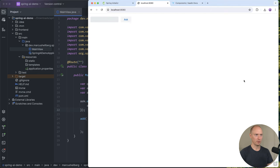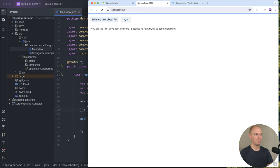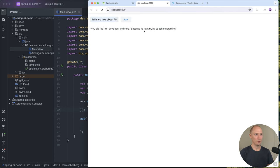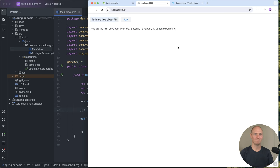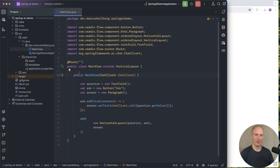Let's go into our browser here, wait for that to reload, and ask it to tell us a joke about PHP. There we go. Why did a PHP developer go broke? Because he kept trying to echo everything. There you have it. Just a few lines of Java code, and we're able to build a fully functional web application that calls Spring AI.